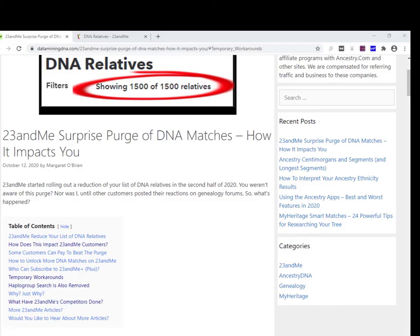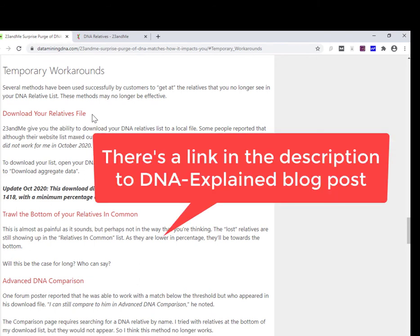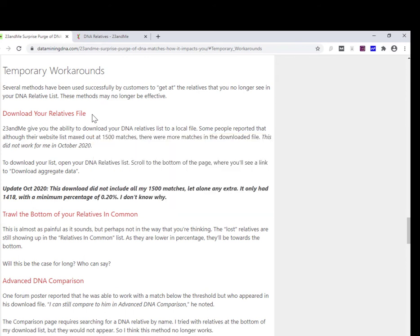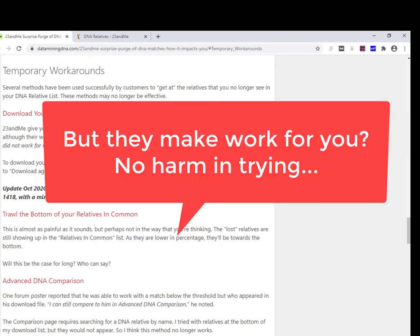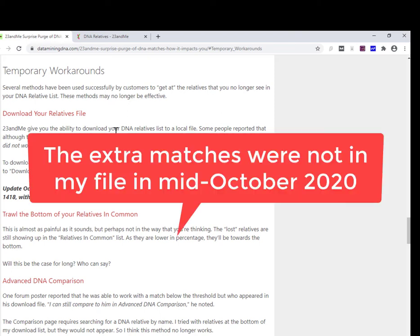So is there anything you can do about this? I'm going to jump down to a section in the article called temporary workarounds. And this is a roundup of methods that other posters have mentioned on social media and blog posts that worked for them during September, and indeed in the earlier part of this month of October. Now, I've tried them, and I don't think they're working any longer, and this is now mid-October. So one of the ways, and would have been a really effective way, was to download your relatives file. You use the 23andMe export function, which I'm very pleased that they provide, you export your relatives to a local file. And some people reporting that the extra relatives, the additional 500 or however many more they had above the 1500 cap, were actually in the download file.